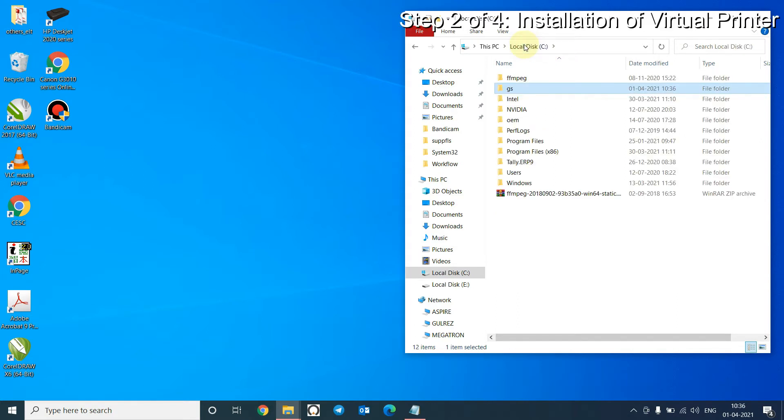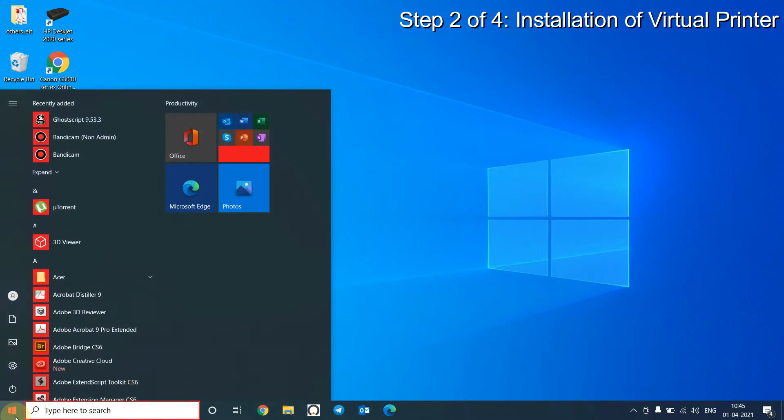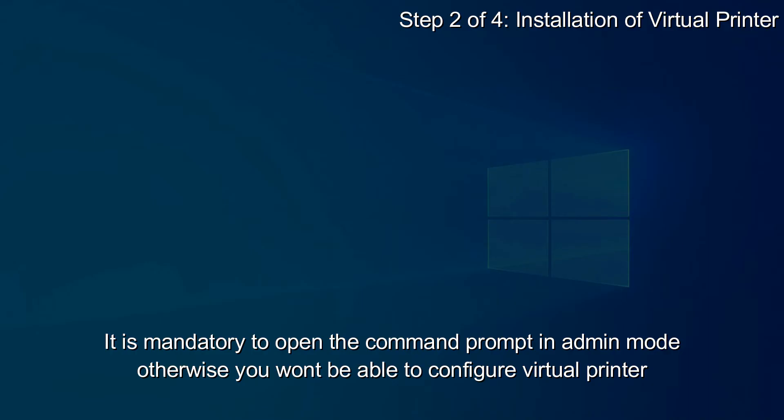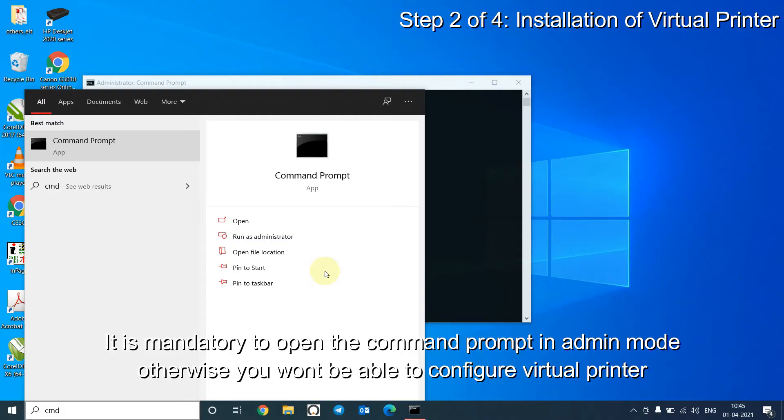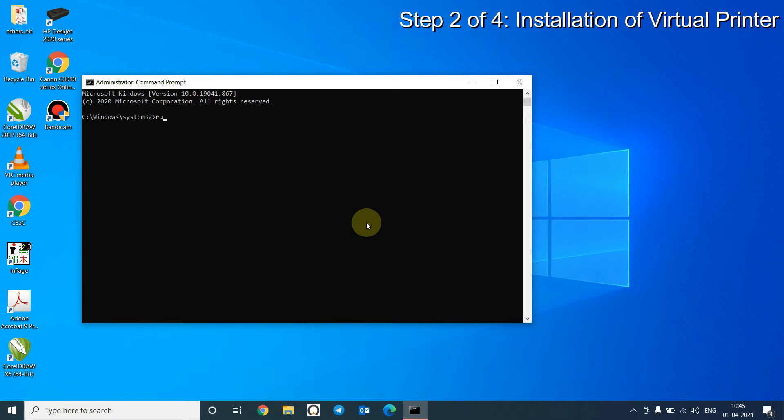We will now install a virtual printer. Now open the command prompt in admin mode. Issue the following command to start installation of a virtual printer.